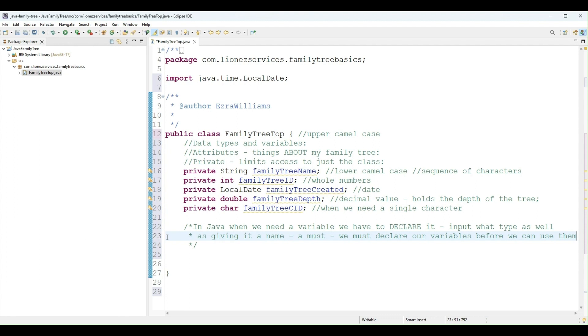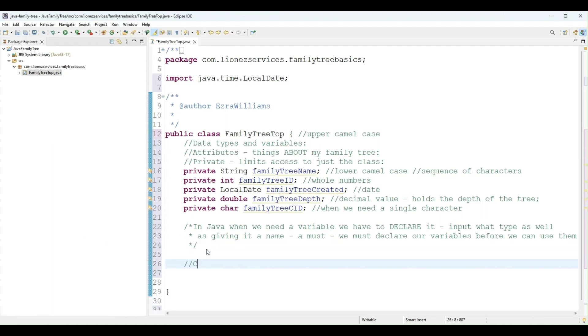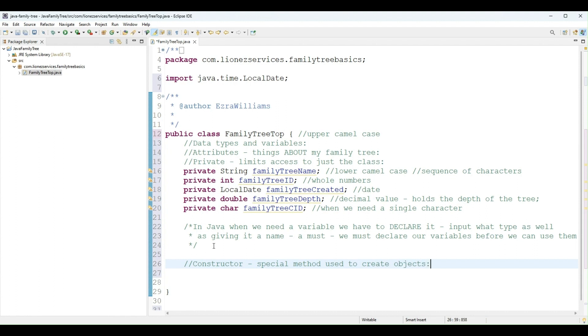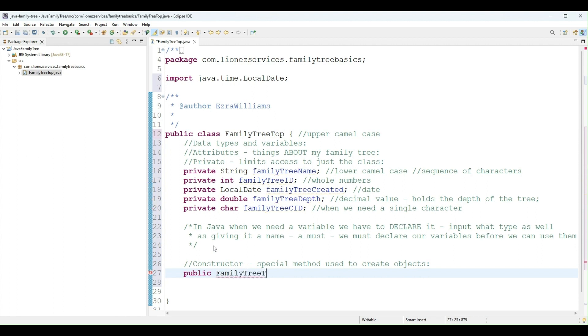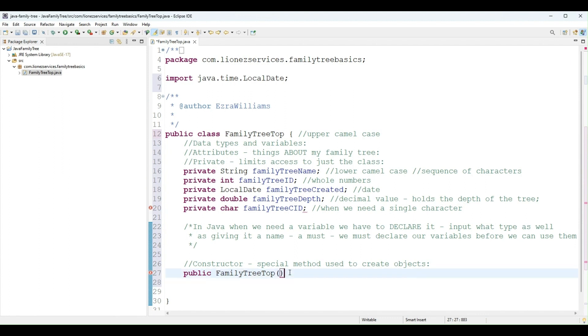So in order to demo assigning values, what I'm going to do is I am going to create what is called a constructor. In Java, it is a special method used to create objects, and we will see that when we create our objects. And it's the same name as the class. So I'll do public FamilyTreeTop. And I am creating what is called a default constructor.